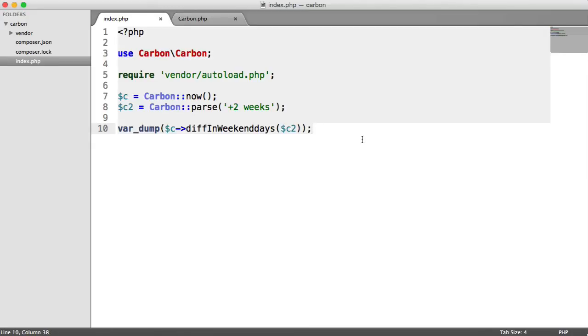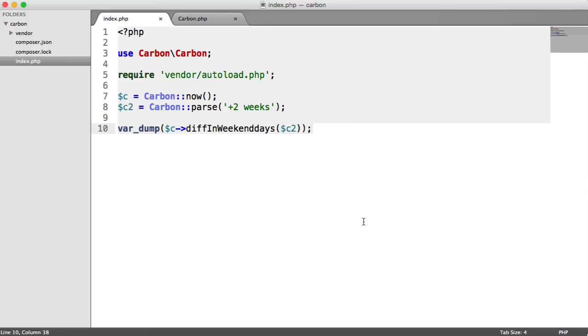This might be useful to you. We're now going to look back at the diff for humans method, which is really useful if you're storing something in your database, like comments on something, or when a user was registered, anything that's posted that you're outputting to a user and telling them when something was created. Sometimes it's a good idea not to just output the date explicitly, because it's difficult to scan through and read. Diff for humans works perfectly here.